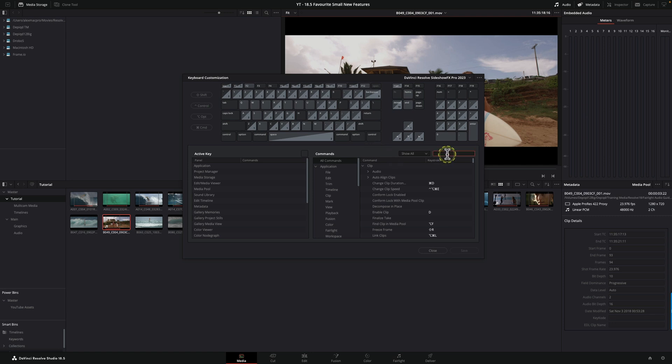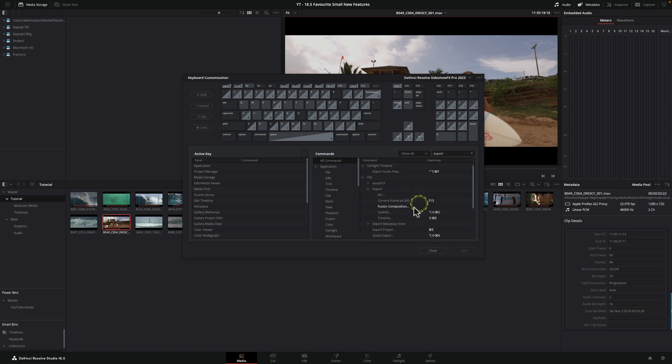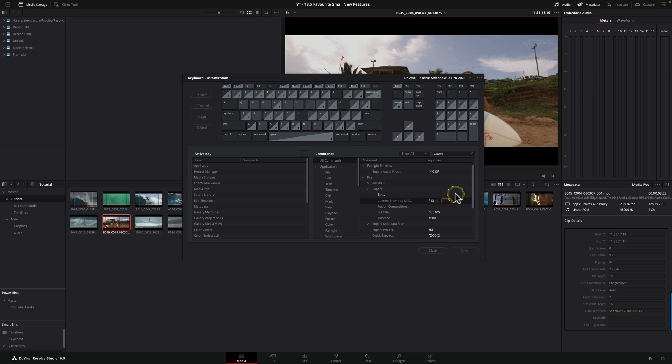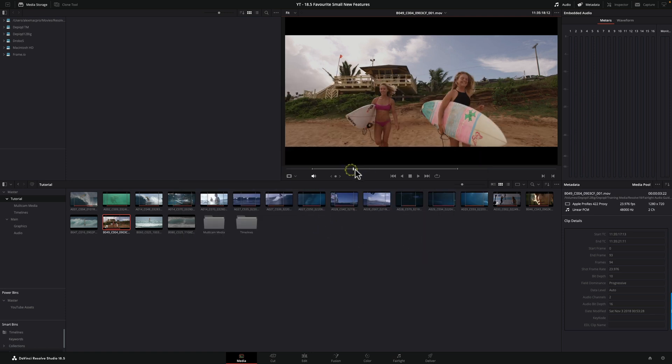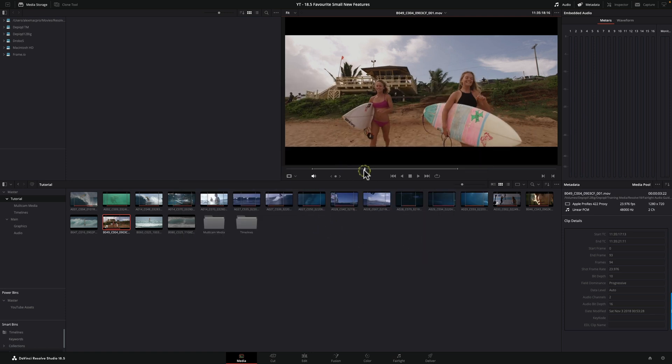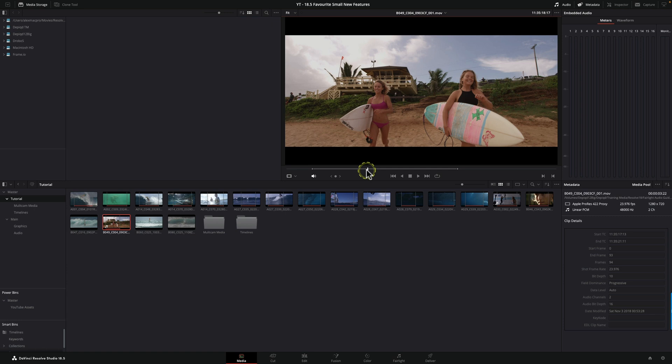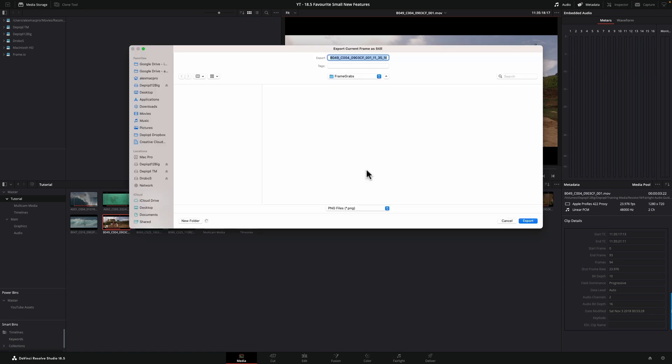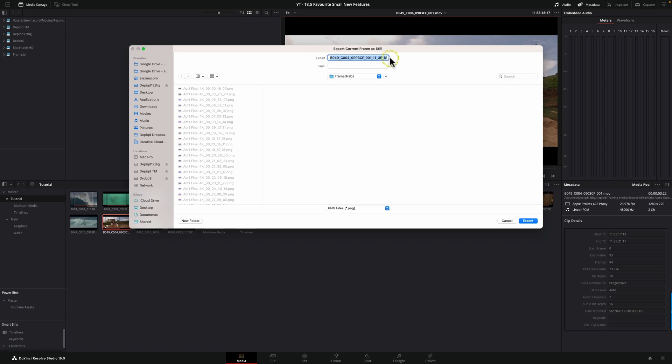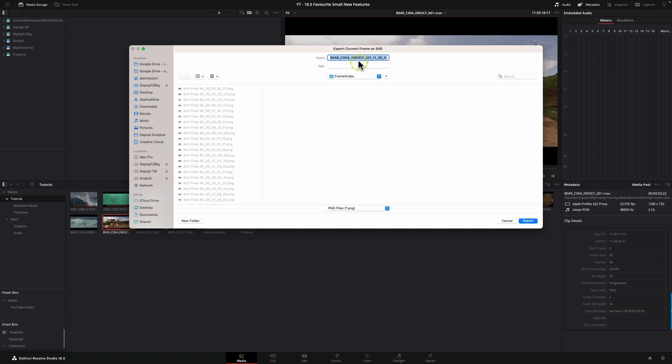There isn't a default shortcut. I've given it the F13 shortcut, and you can change that by coming up to keyboard customization and choosing your preferred shortcut. We're going to look for export current frame as still and give it a new keyboard shortcut by typing in this box, hitting plus, and pressing the shortcut that we want to give it.